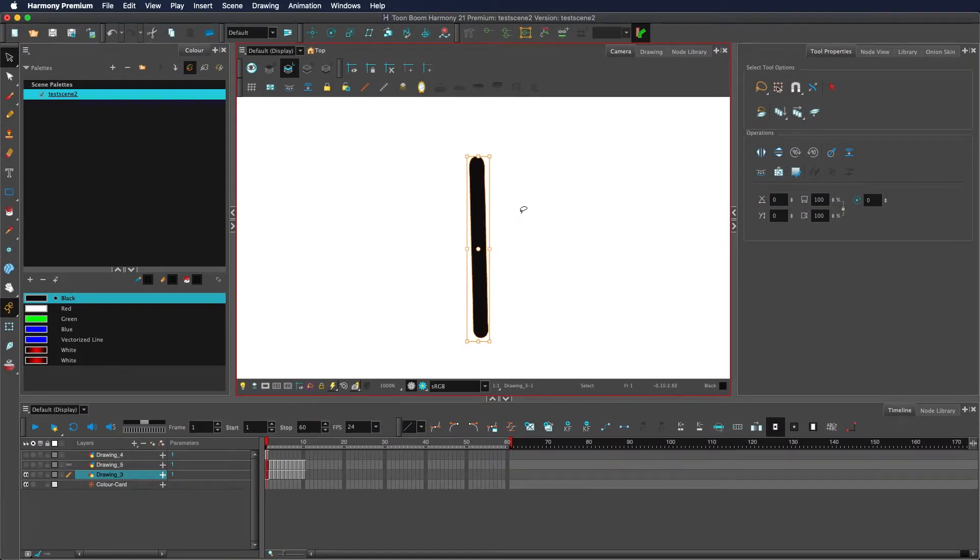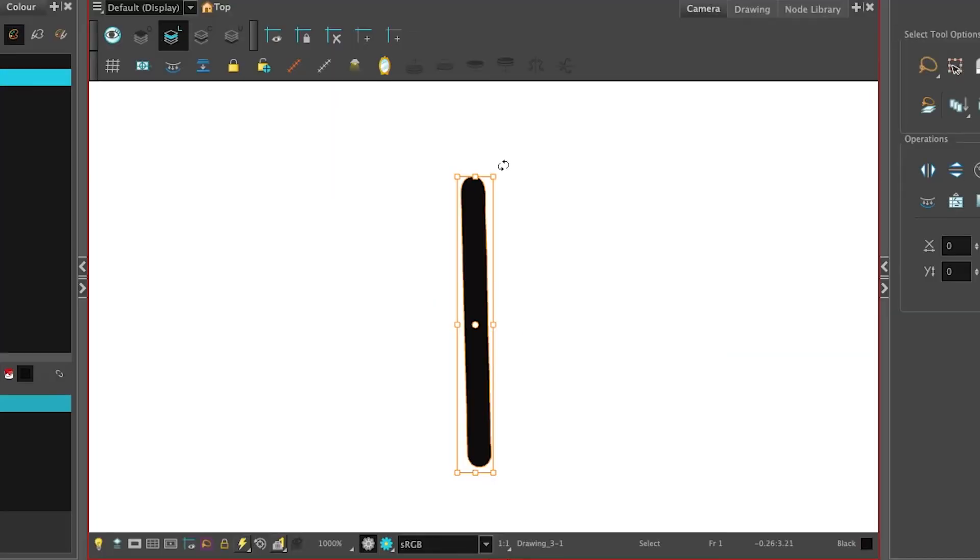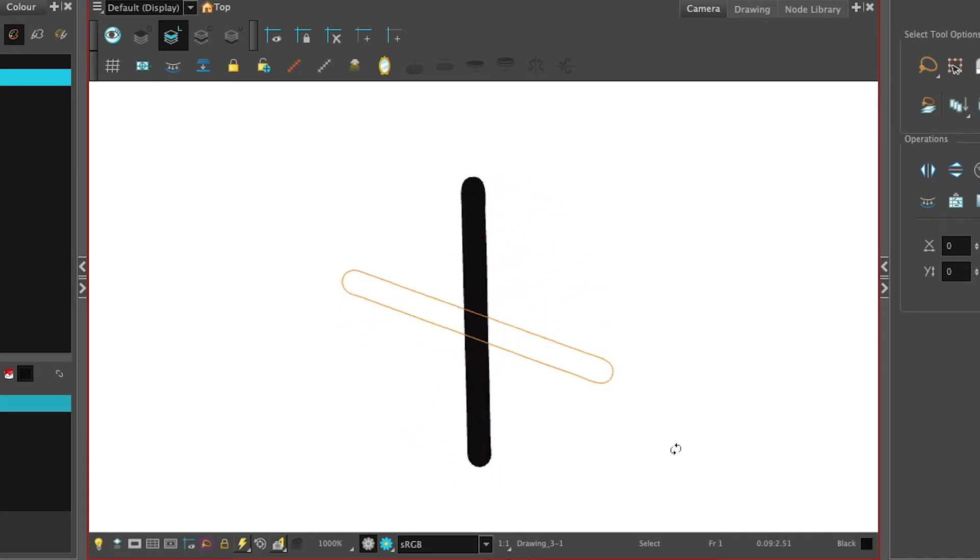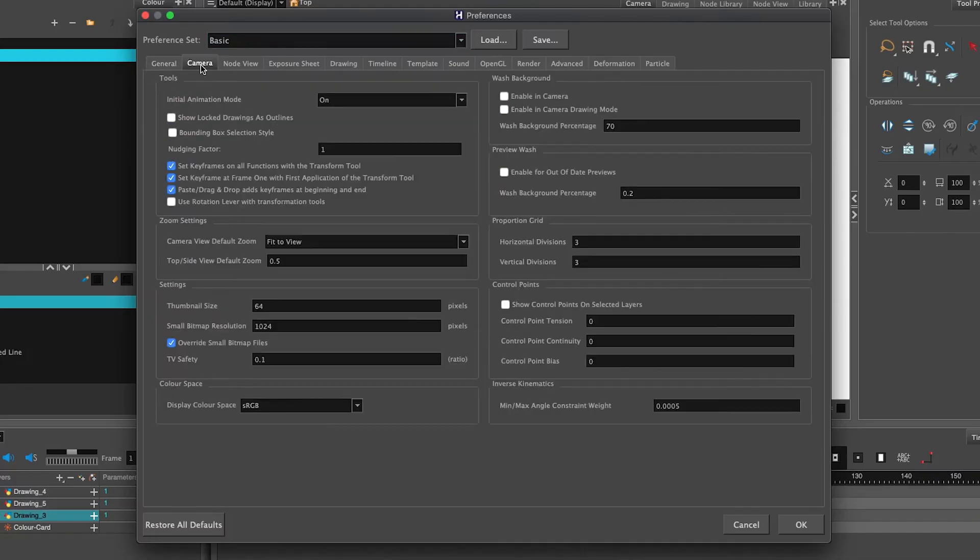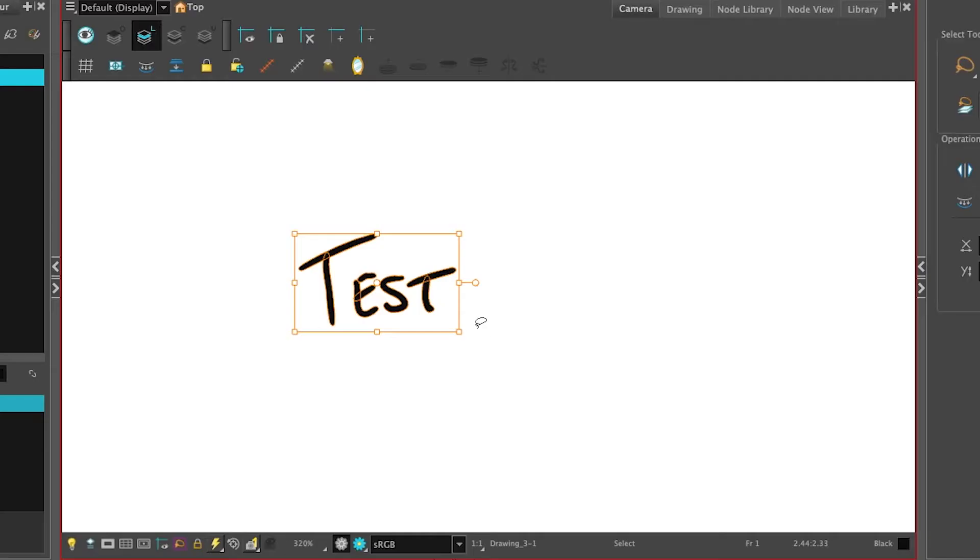You can rotate by putting your mouse to one of the corners off of the square and then rotate. If you don't like having to rotate from this corner, you can enable a rotation lever in Harmony Preferences, Camera, Use Rotation Lever with Transform Tools.